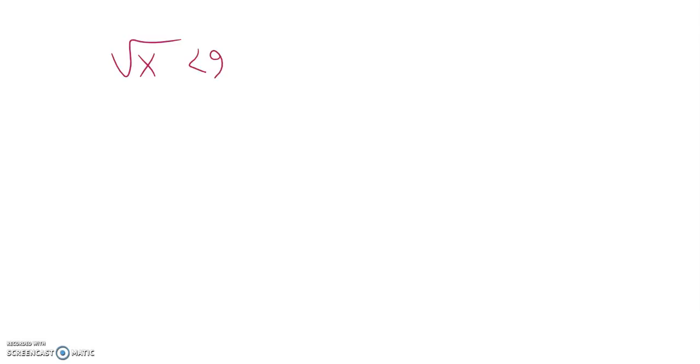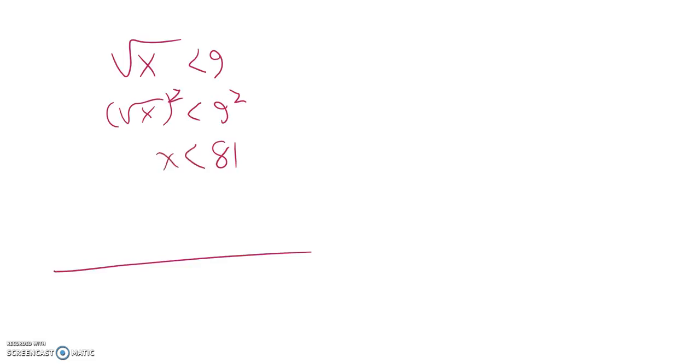Trying to figure out when the square root of x is less than 9. So if I want to undo square rooting, I'm going to square both sides. So, looks like x is less than 81.